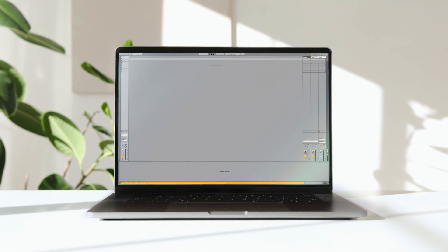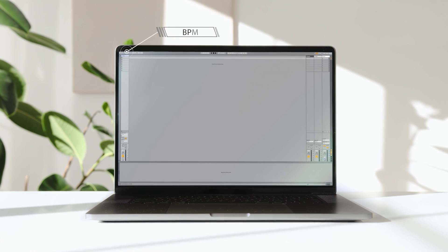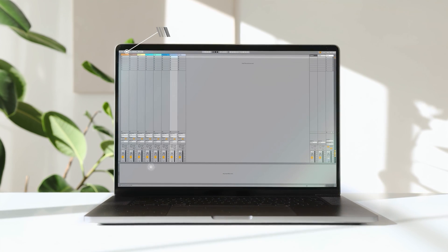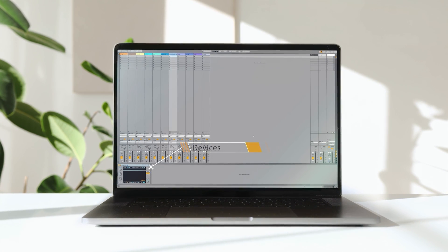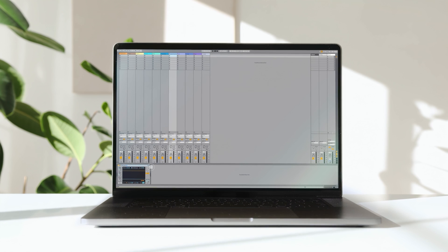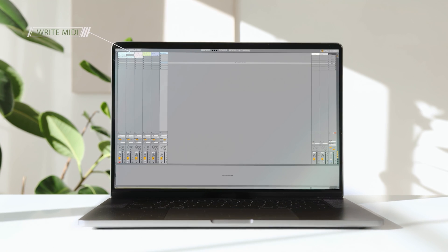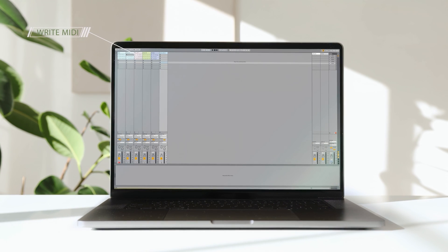We can read everything from tempo to track details, including all devices and their parameters. Write down to individual MIDI notes in a clip.